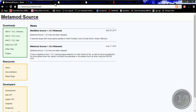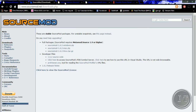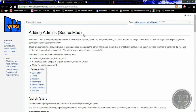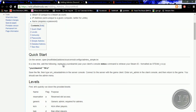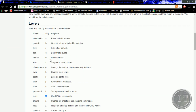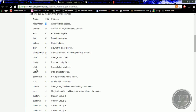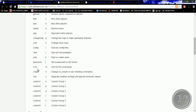Da kommen wir schon zu den nächsten Links. Das ist eigentlich eine kleine Anleitung — was jetzt hier wichtig sind, sind die sogenannten Flags. Die Flags sagen uns, was wir für Rechte haben. Zum Beispiel 'A' für reservierte Slots, 'B' für Generic, Kicken, Bannen, Unbannen, Slay, ChangeMap, Config, Chat, Vote, Passwort — das ist dann für Gruppen speziell. Und natürlich zum Schluss das 'Z' für Root-Rechte.